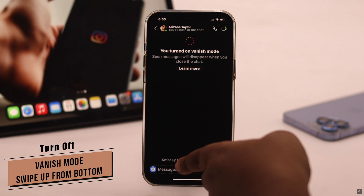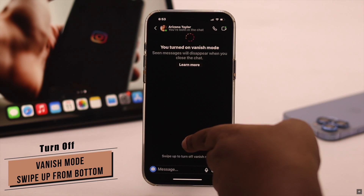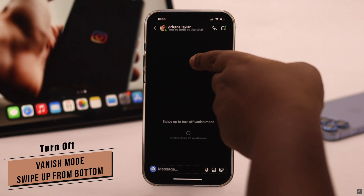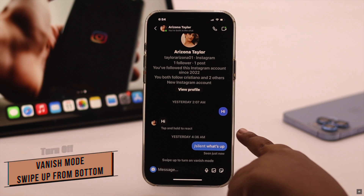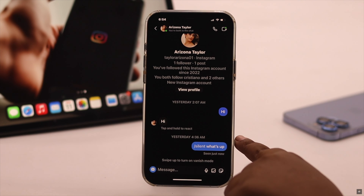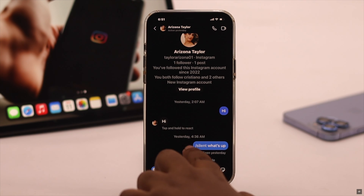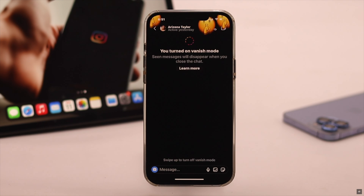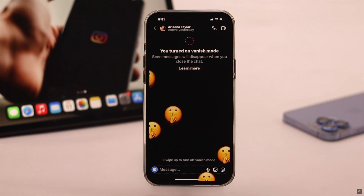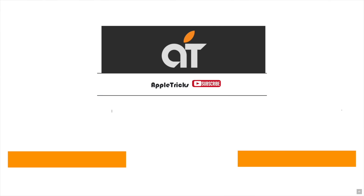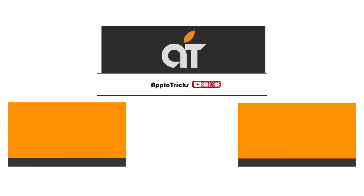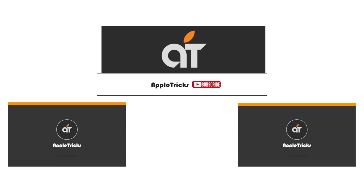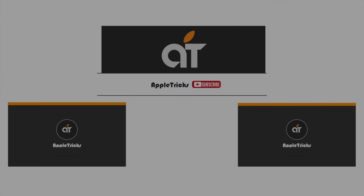Now if you want to turn off vanishing mode, simply swipe up from the bottom again and you will be back to your regular inbox. This is the way you can easily turn on and turn off vanishing mode on Instagram. If you have any query regarding the topic, let us know in the comments below, and always stay with our channel. Thank you.